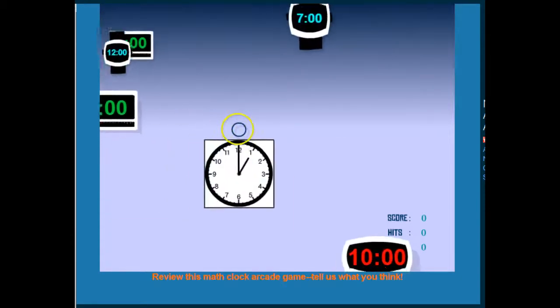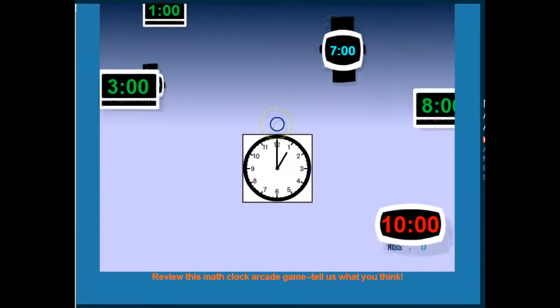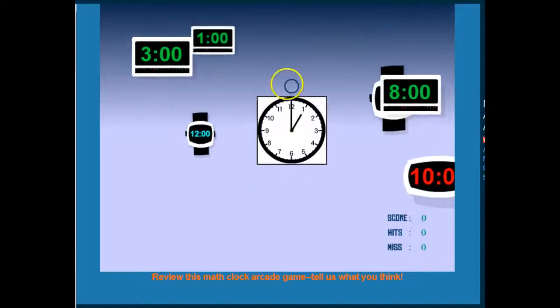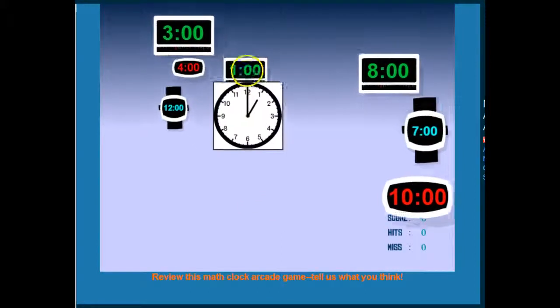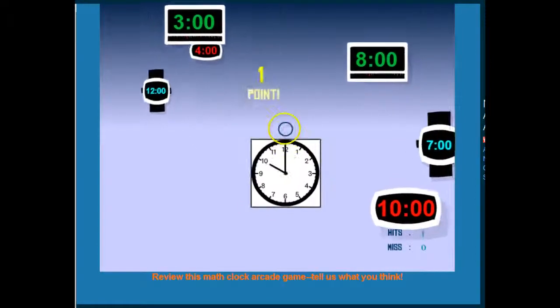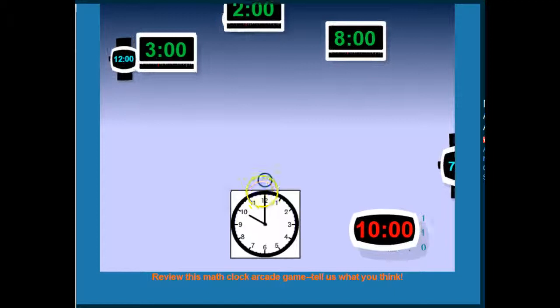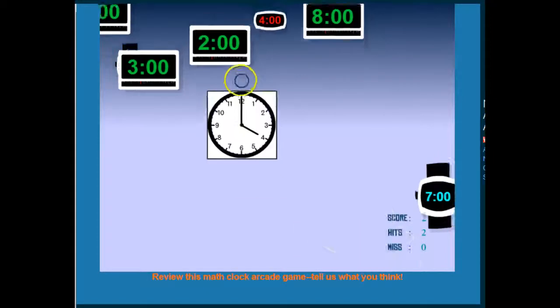Here's my clock and it's pointing to 1 o'clock. So I need to find the matching digital clock. Wherever the circle is, is where I want to hit the time. So I'm going to do this one down here.